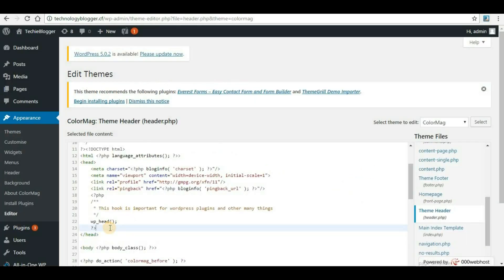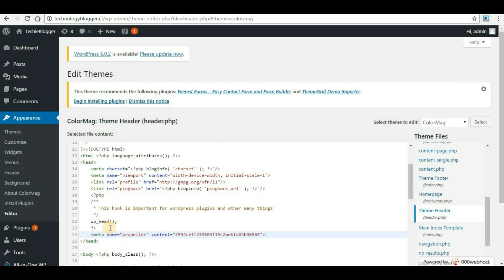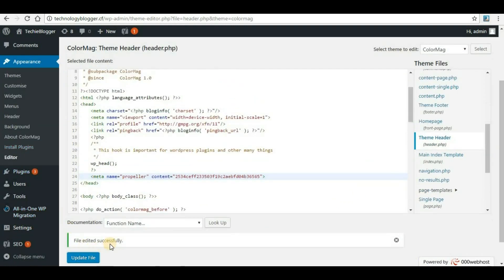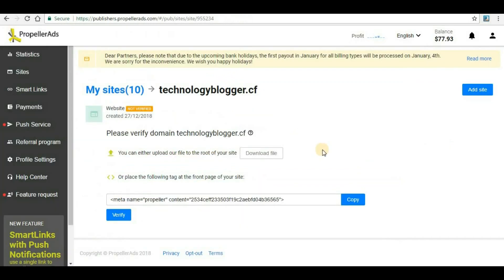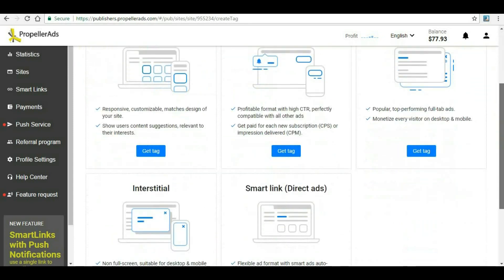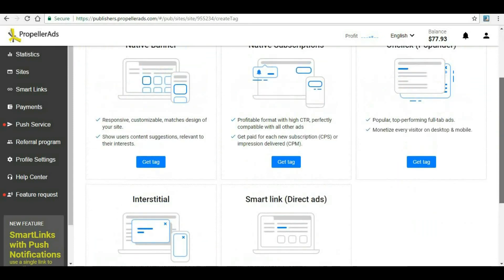Click on Update File, so file is edited successfully. Once you've done this, go back to your PropellerAds and here click on Verify. You should wait at least two to three minutes and then click on verify so that whatever new changes has been done will come into the live. I will try clicking on verify. So the verification has been completed, that's why we didn't get any error. These are the ad formats that we can use in WordPress.